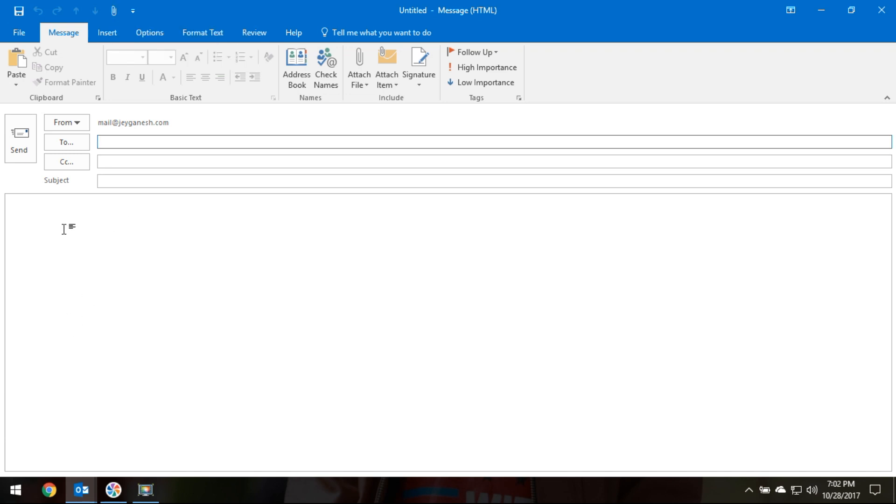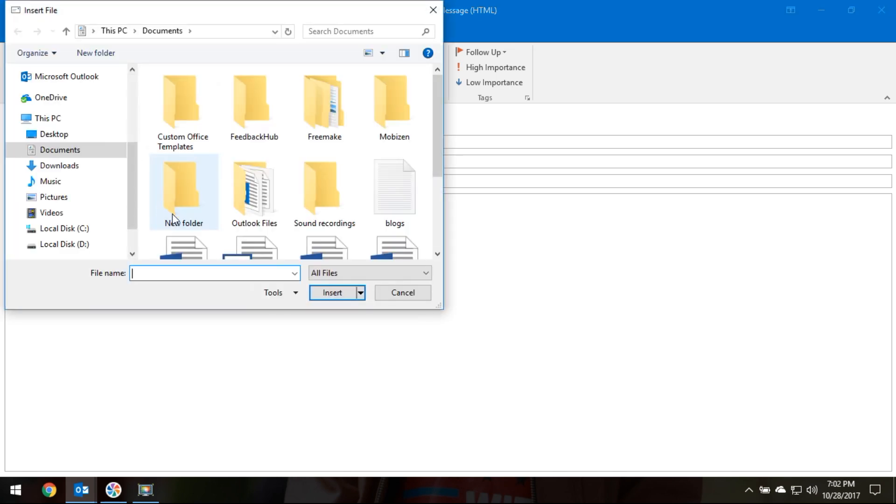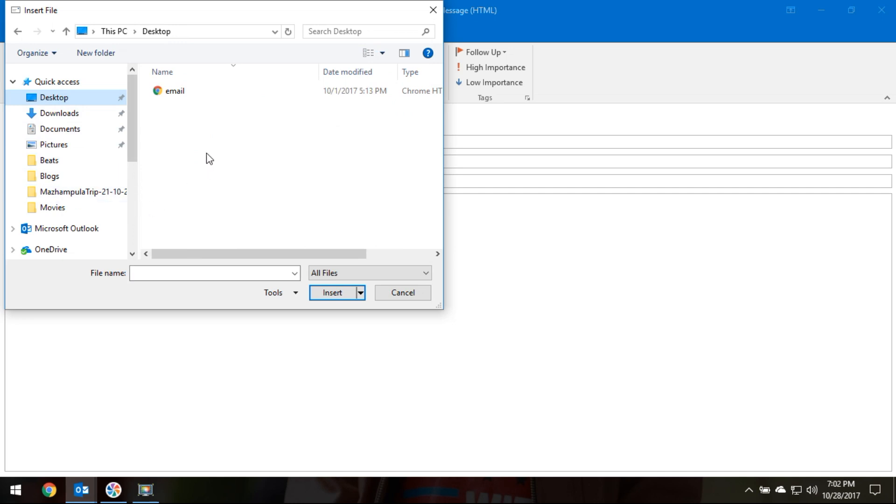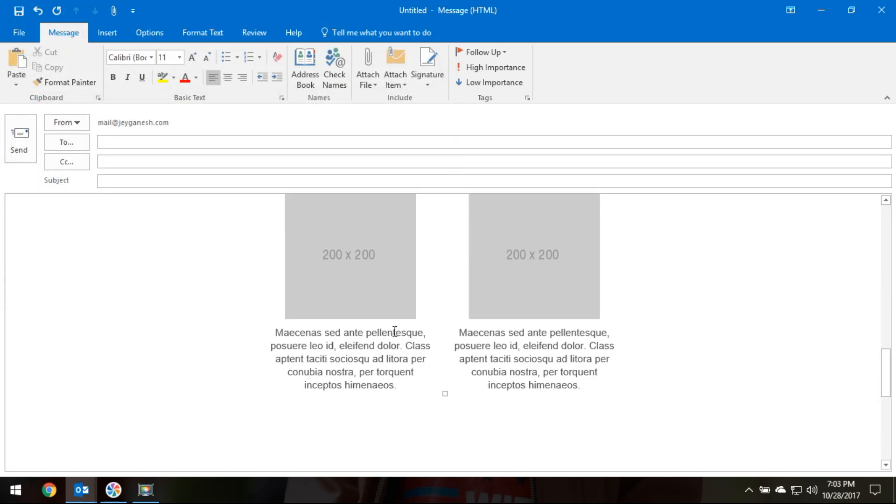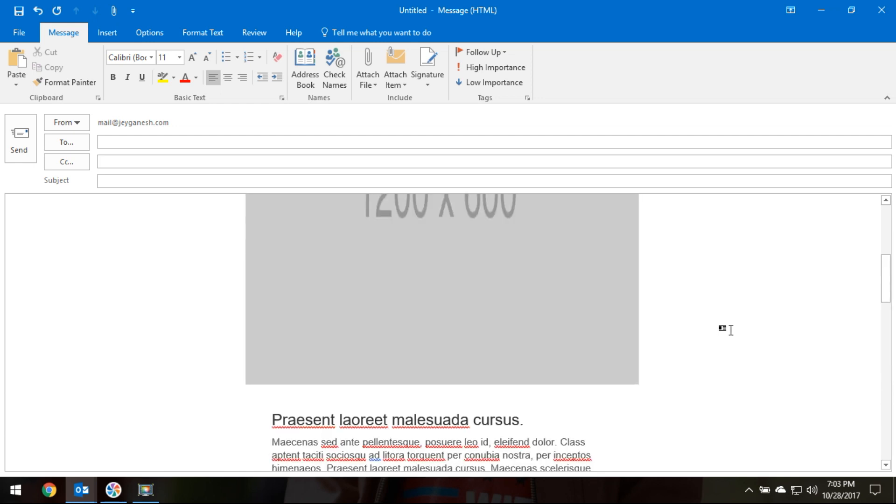Select the cursor in the content area, click on the Attach File icon, then select your HTML template. Select the HTML template and click on the Insert as Text option. Now your email template will be embedded in the content area.